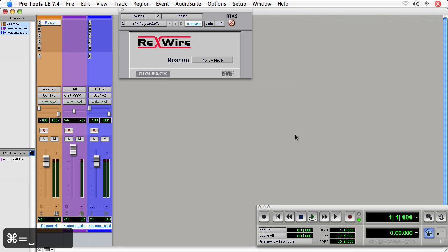And in another movie, we're going to talk about using Pro Tools as a sort of high-end tape deck for your Ableton Live or Reason projects.